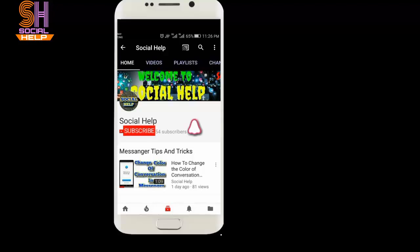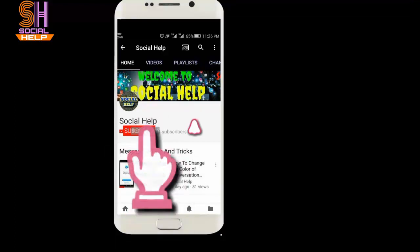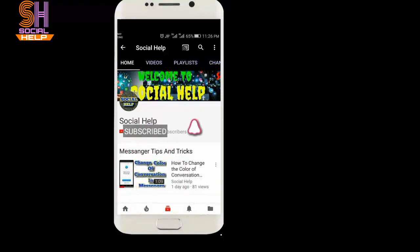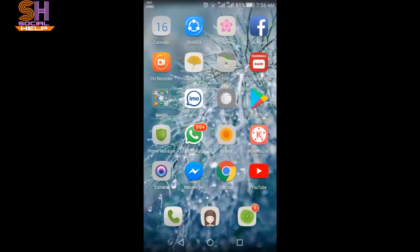Welcome to this channel Social Help. If you didn't subscribe this channel so far, click on the subscribe button and bell icon to get notification of all videos. Thank you. Today I will teach you how to turn off sound or vibration of notification in Messenger.